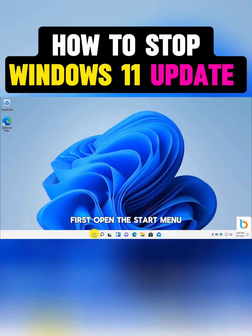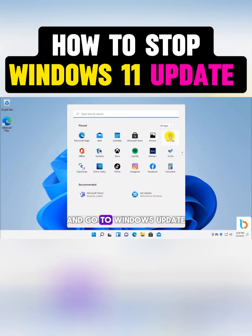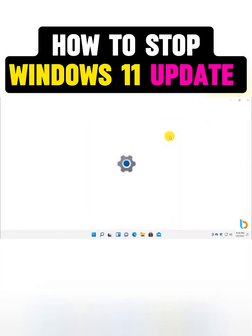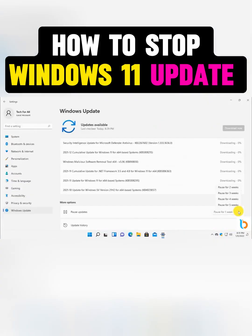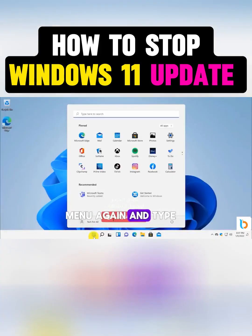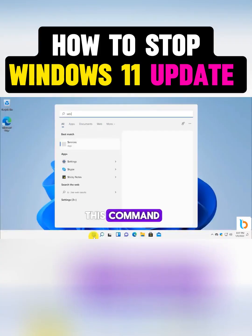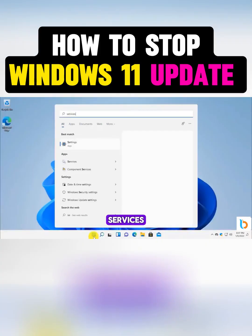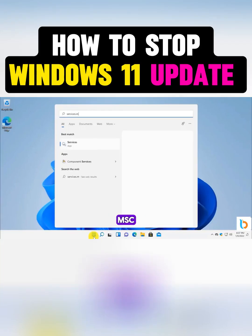First, open the Start menu and go to Windows Update. So to stop updates permanently, open the Start menu again and type this command: services.msc.